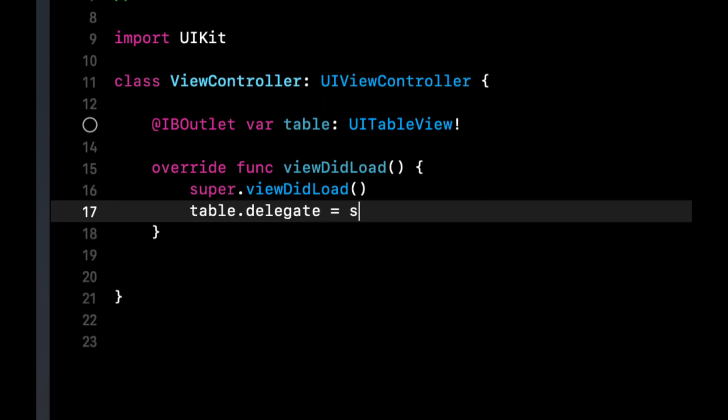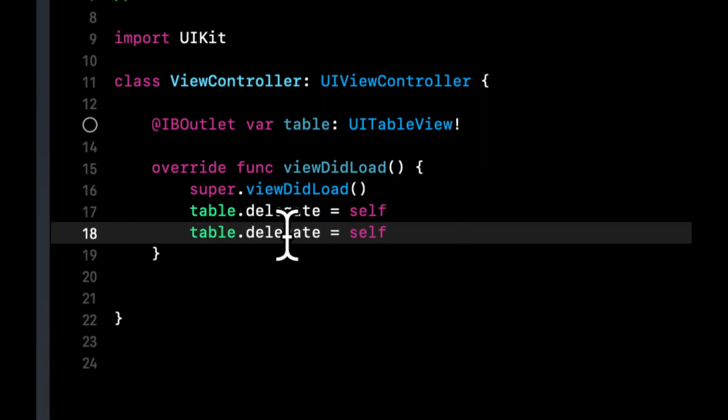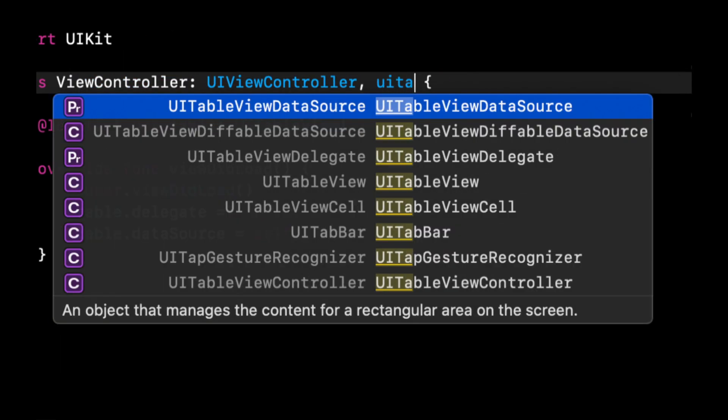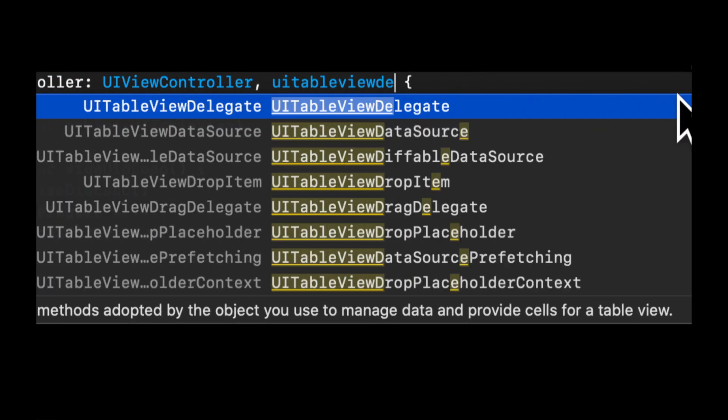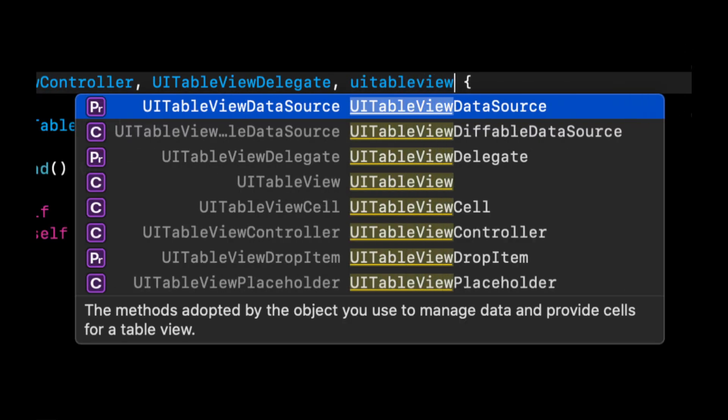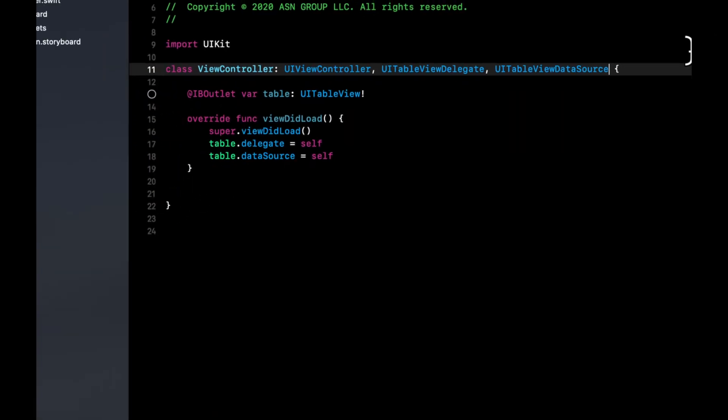We're going to set the table's delegate as well as its data source. And up here we are going to conform to the delegate and the data source like so.